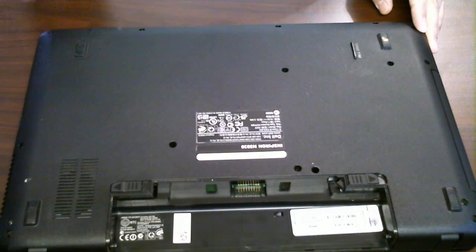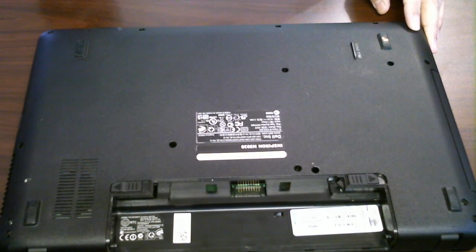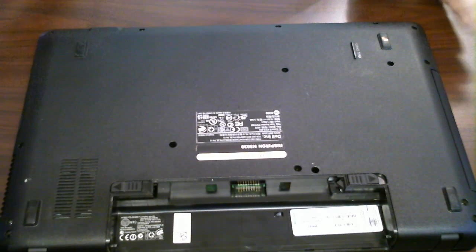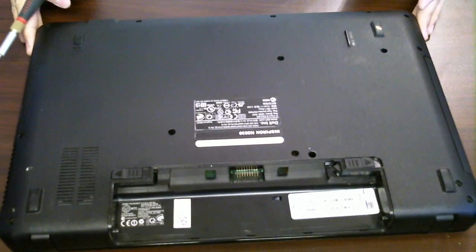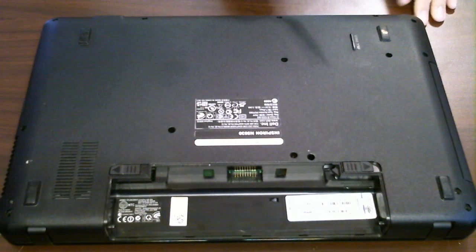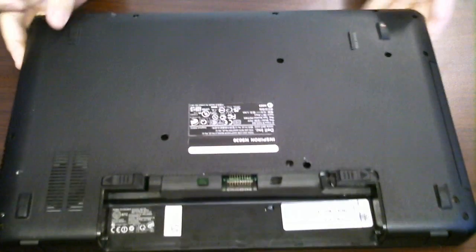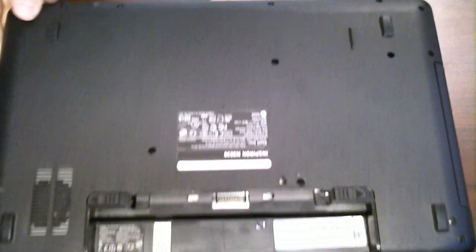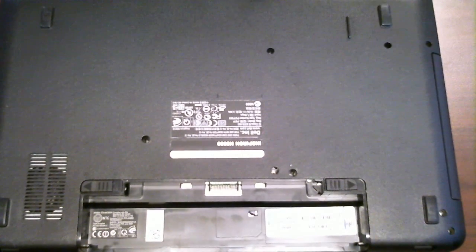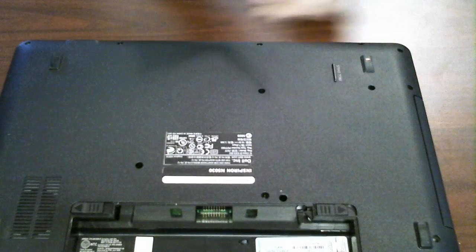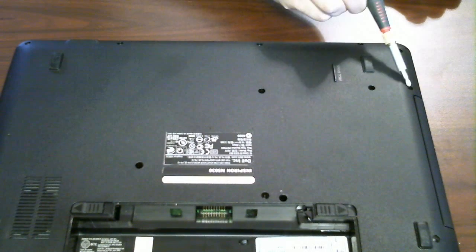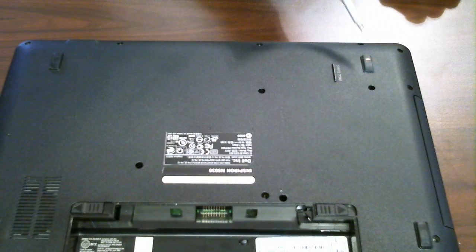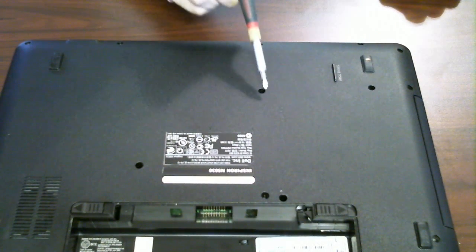So to get into this computer you actually have to remove at least ten to fifteen screws, somewhere in that range. All the screws you have to remove, and I'll put this at an angle so you can see, are right here. There's one, two, so everywhere that I'm pointing out,